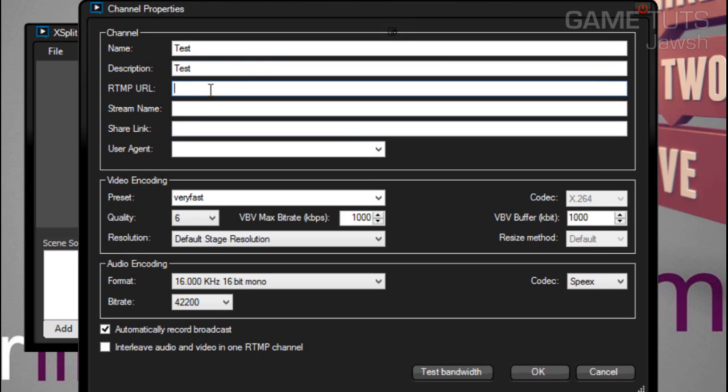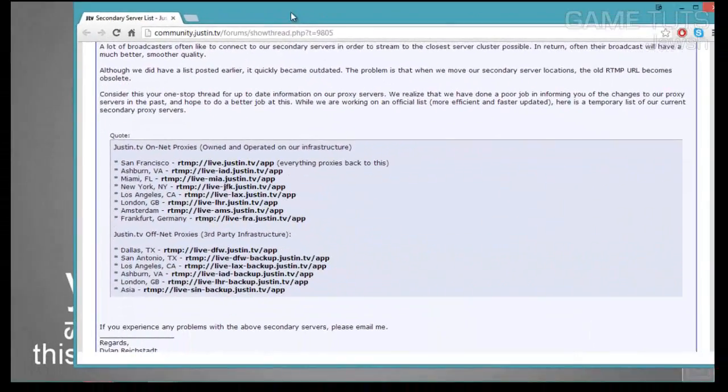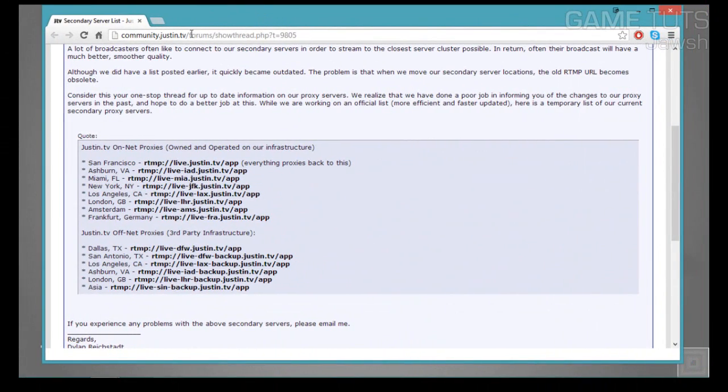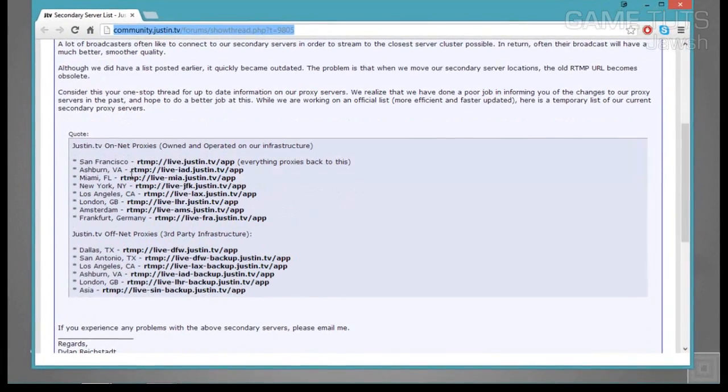RTMP URL, this is going to be the URL that allows you to connect to the Twitch servers. You're going to want to go to the link in the description below and it's going to be on a forums area.